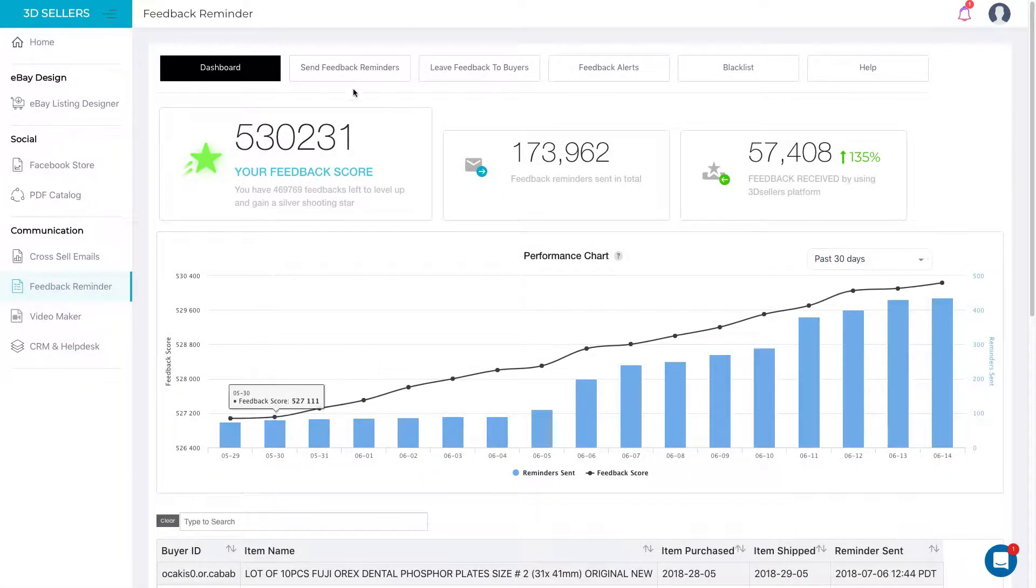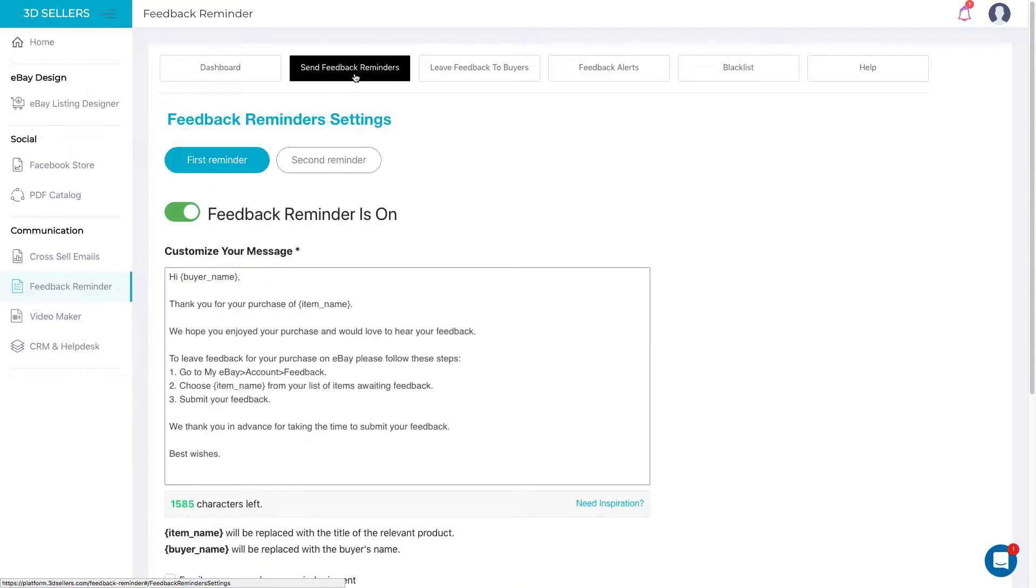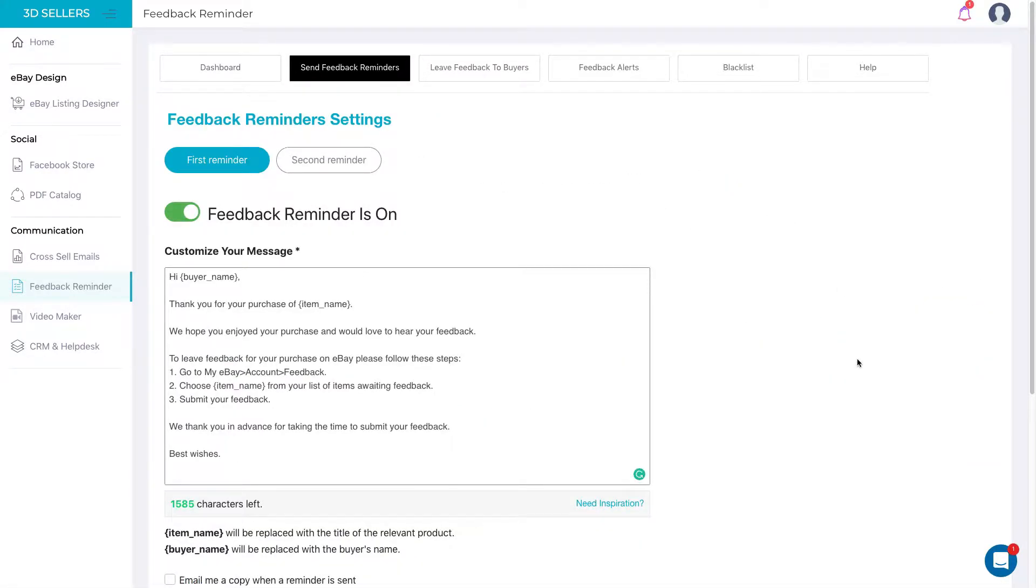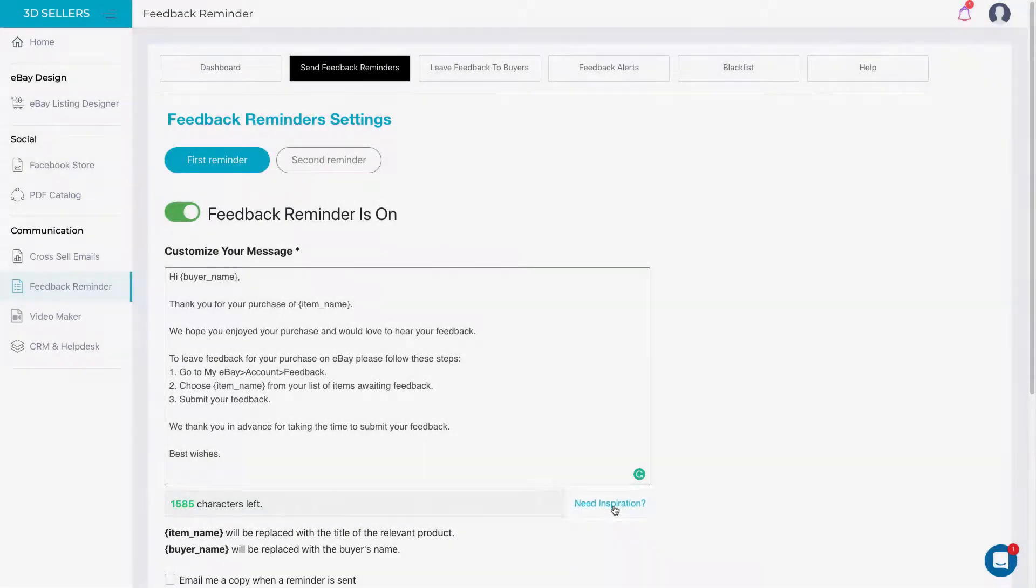3D Seller's is the only platform that sends messages directly through eBay's messaging system, and our smart settings allow you to customize and personalize your Feedback Reminder in just a few easy steps.